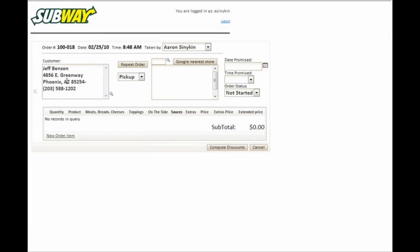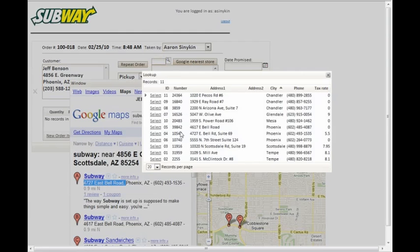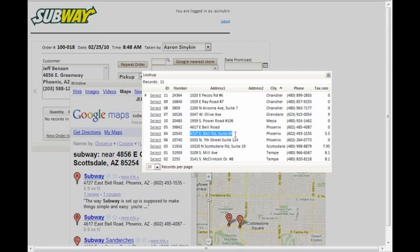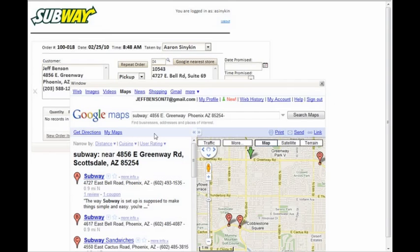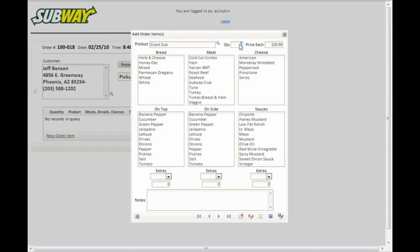And to keep catering orders organized, they turn to Alpha 5. The result is this web-based database application you see here. In the Internet app here on the screen, an employee starts an order by entering or selecting a customer, which in turn opens a Google map showing the Subway locations nearest that customer. Once a particular shop is selected, the user selects the menu items to add to the order.